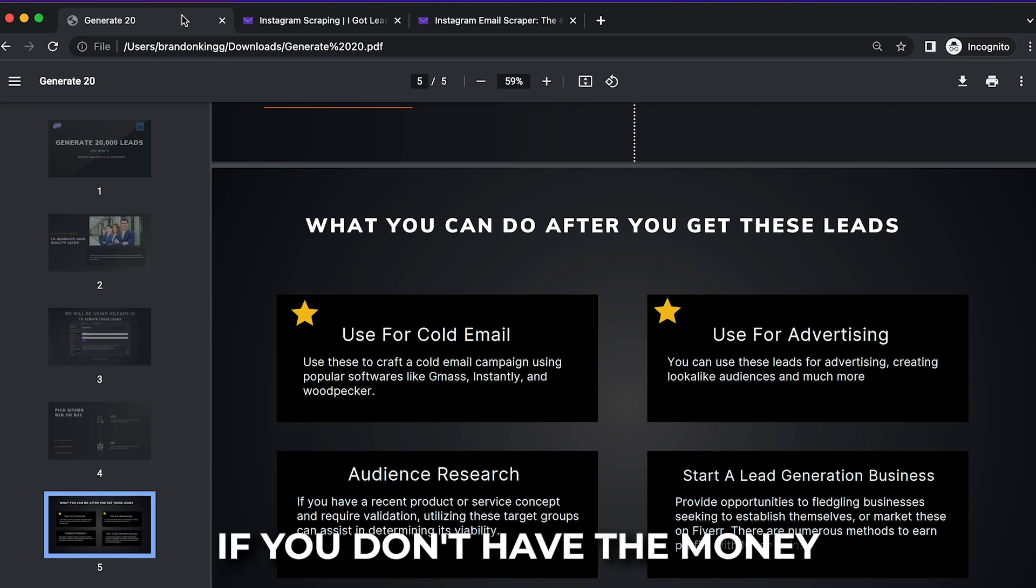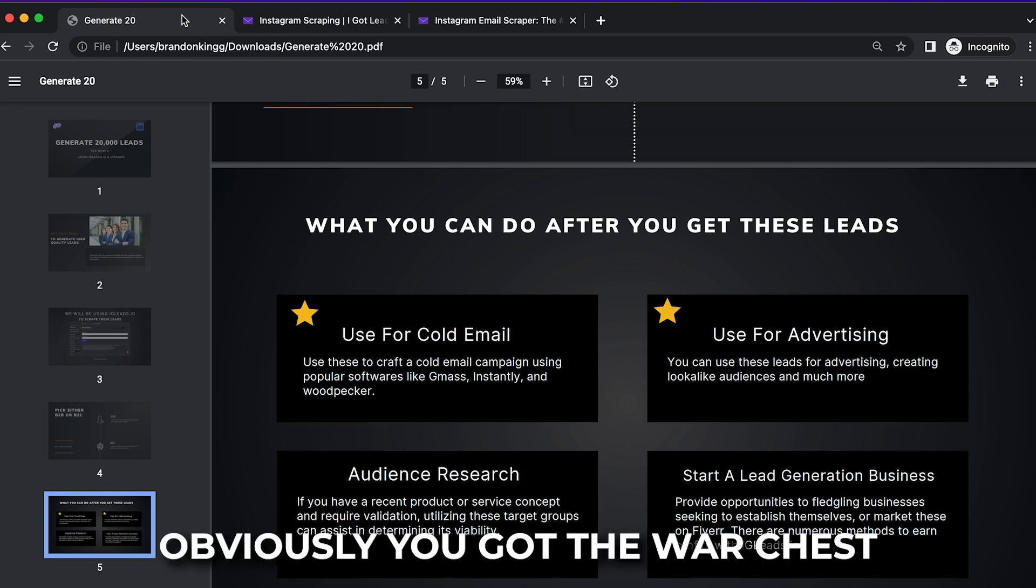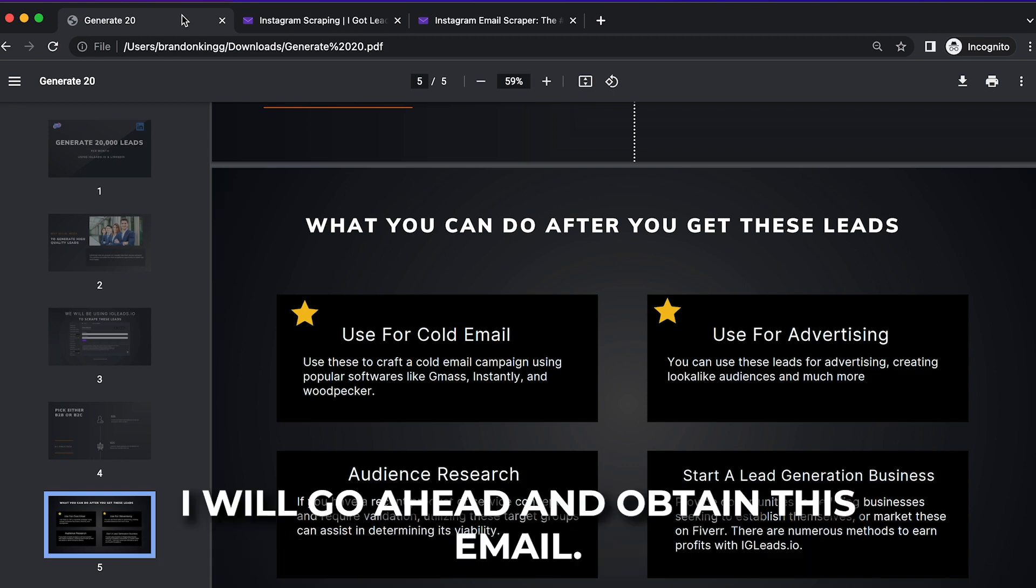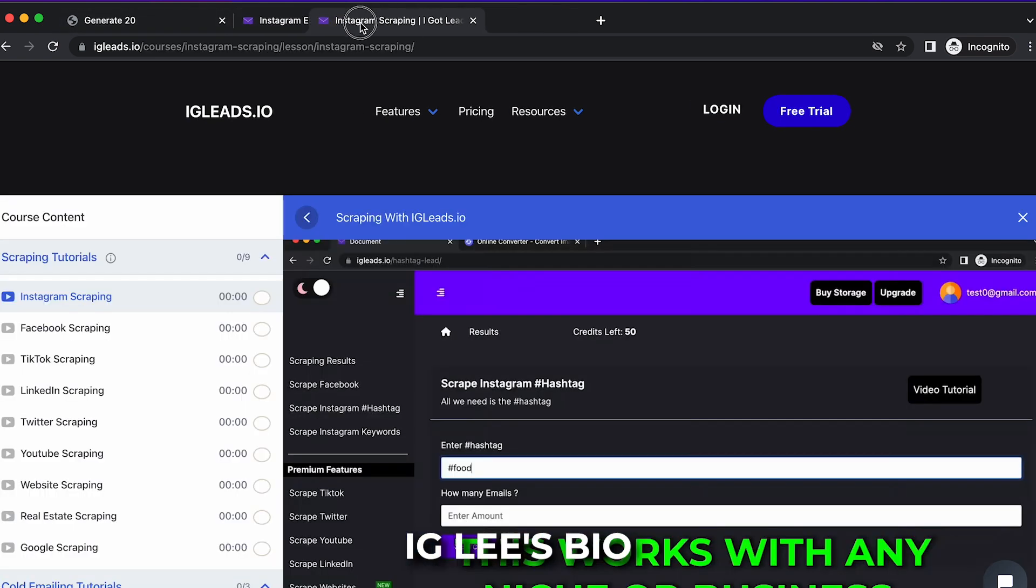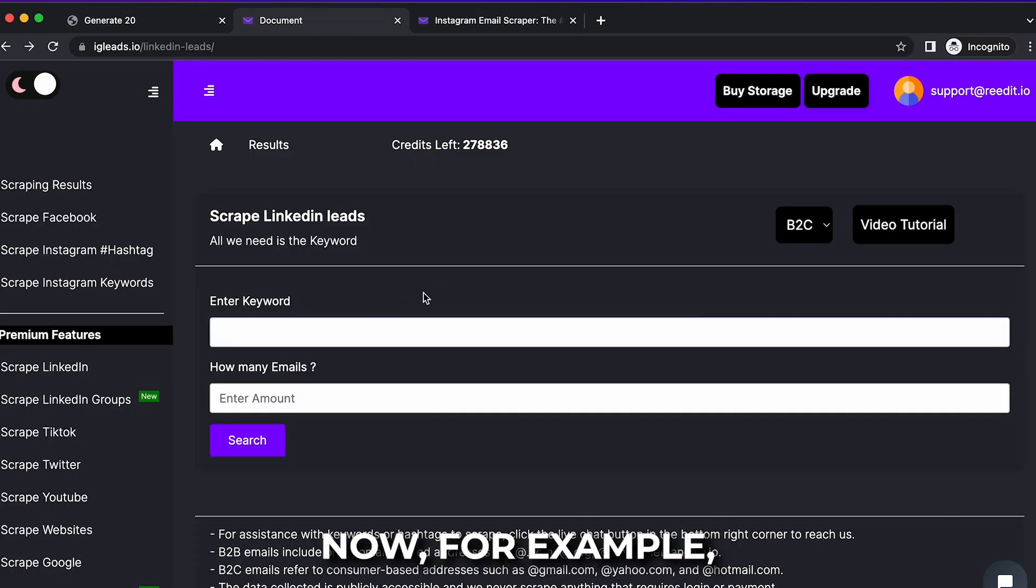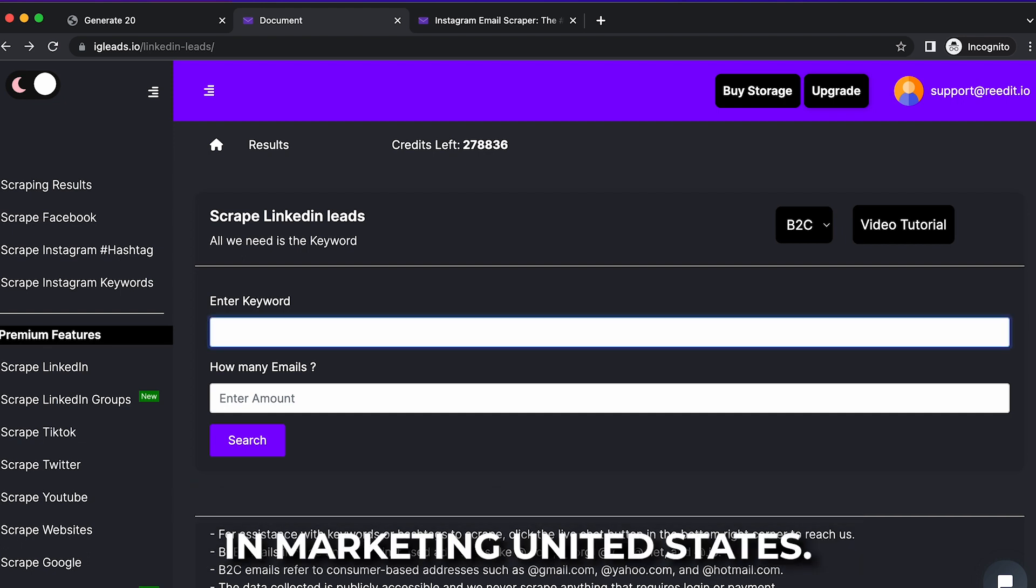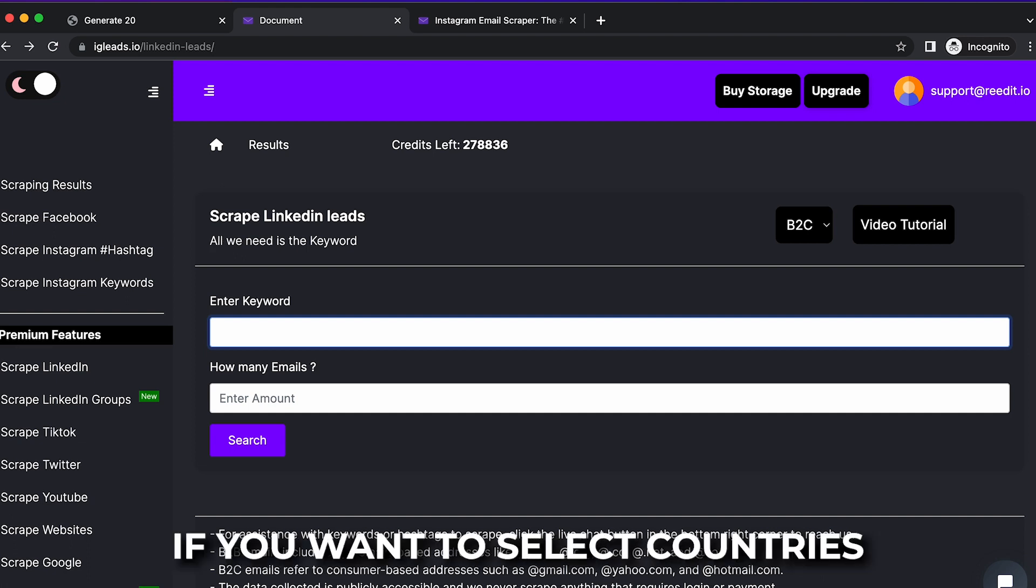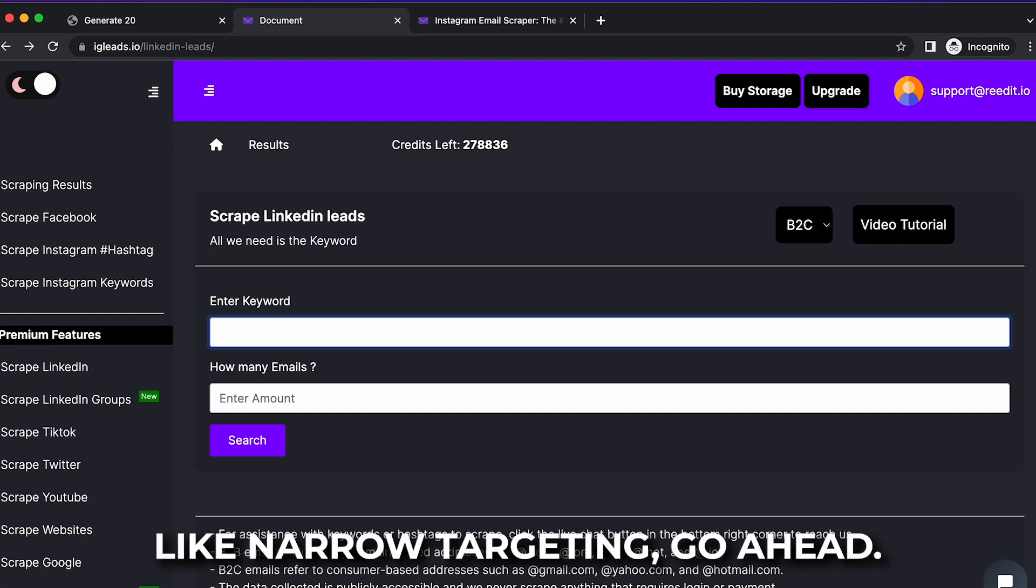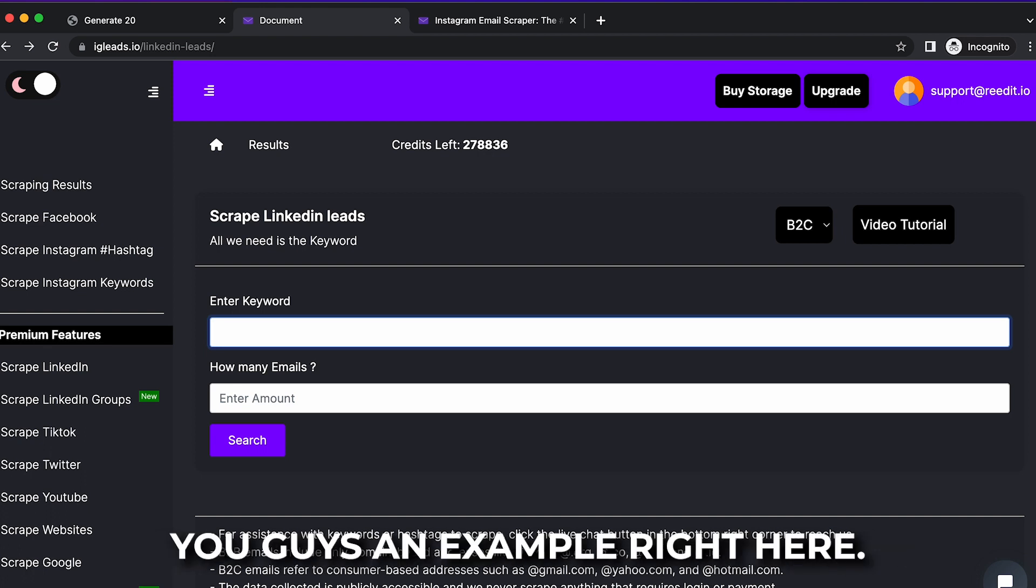If you don't know advertising, if you don't have the money for advertising, use cold email. If you have the money for advertising and you got the war chest to go ahead and start advertising, I would obtain these emails. So what we're going to do is we're going to go back to igleads.io, and we're going to go ahead and go to the LinkedIn tab. Now for example, this works for any business or niche. I'm going to go ahead and type in marketing, United States.